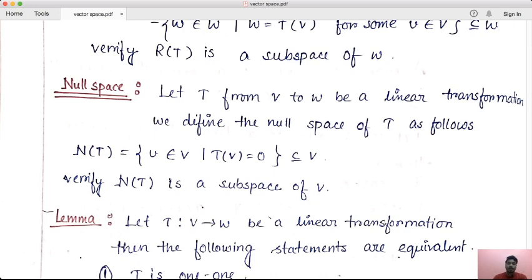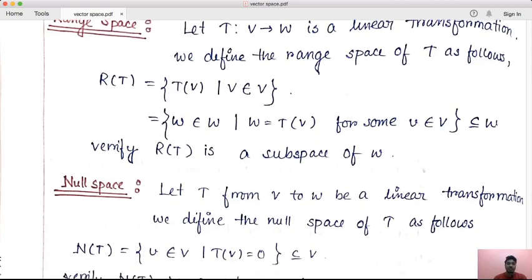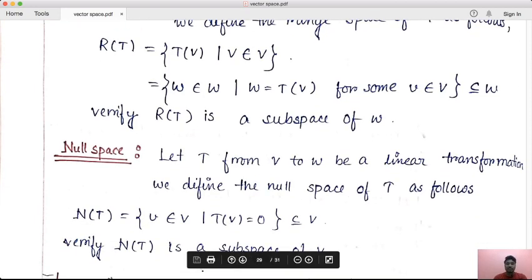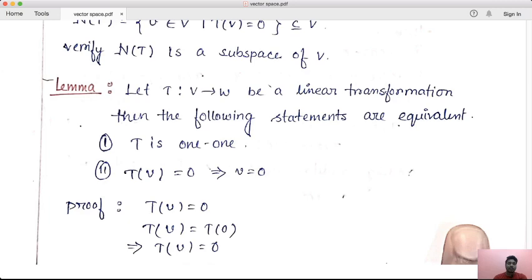What is null space? You can understand what is range space, what is range, what is functional image. The null vector is assigned to this space — it is null space. Now, let's take a statement: let capital T from capital V to W be a linear transformation.